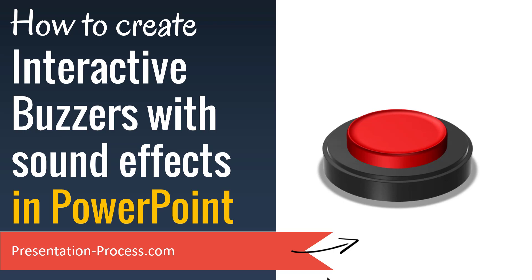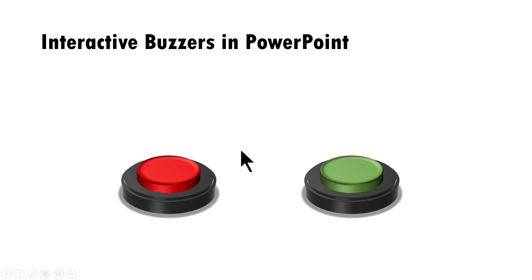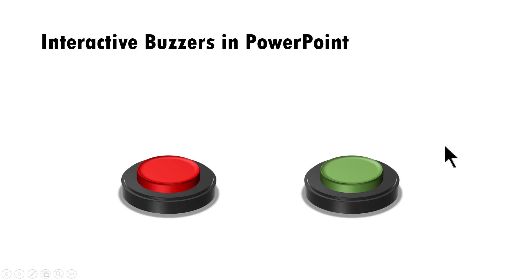The beautiful interactive buzzers with sound effects you will learn to create today looks like this. I have two of them here. Of course, you can have as many of them. Once you have one of them created, then you can always make copies of them and create as many as you want.